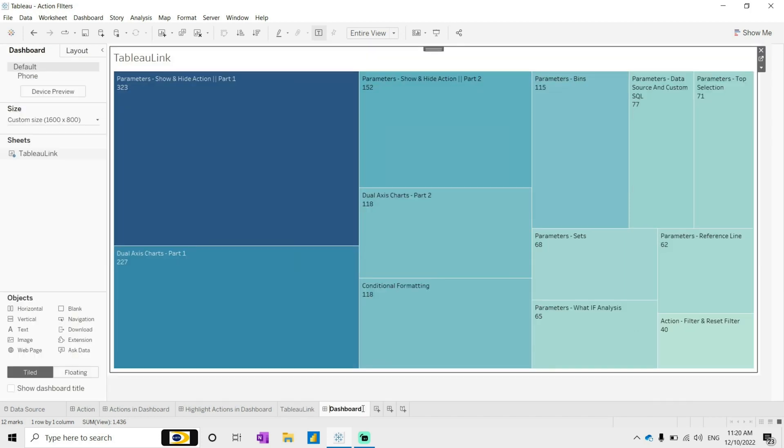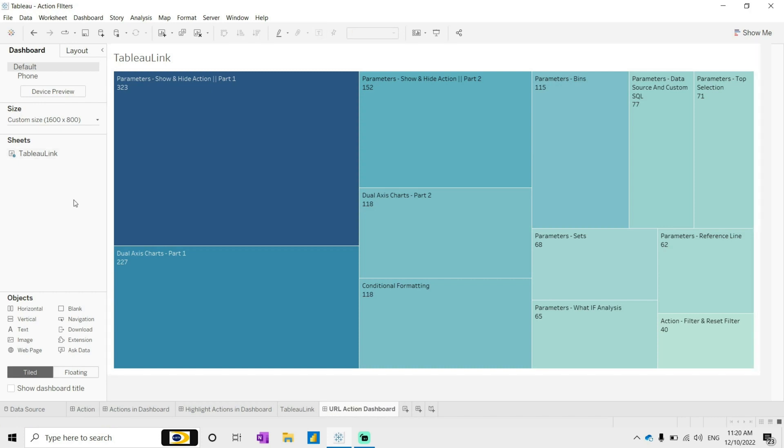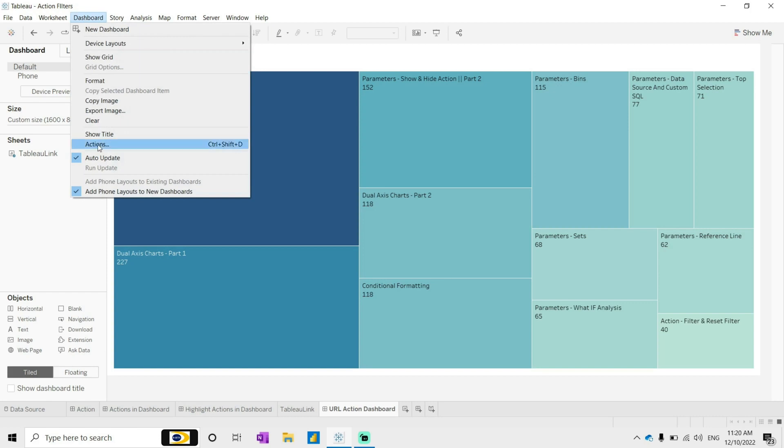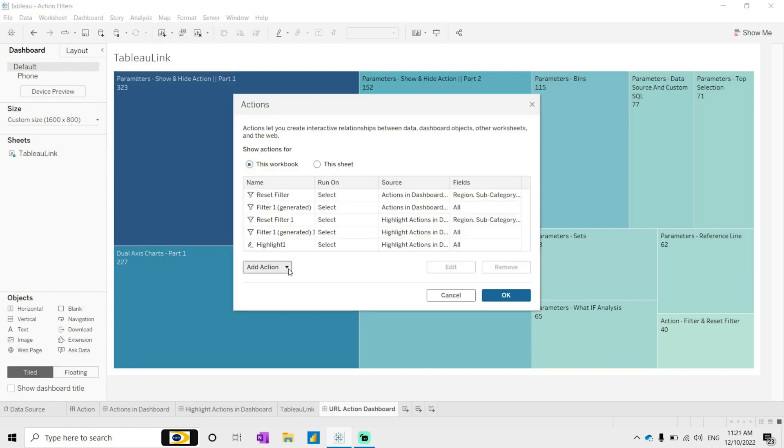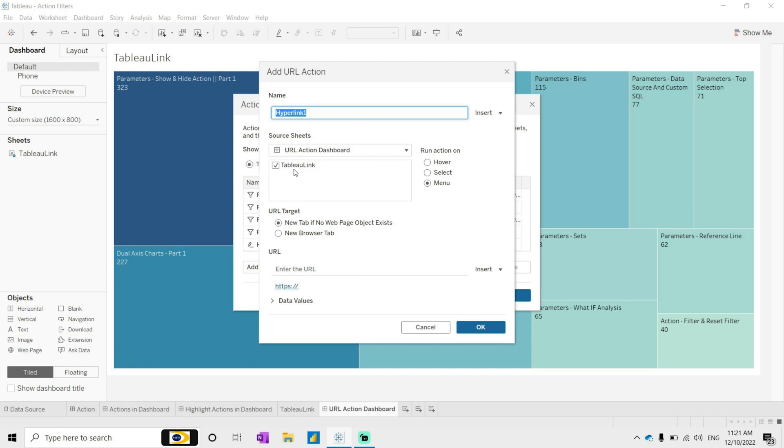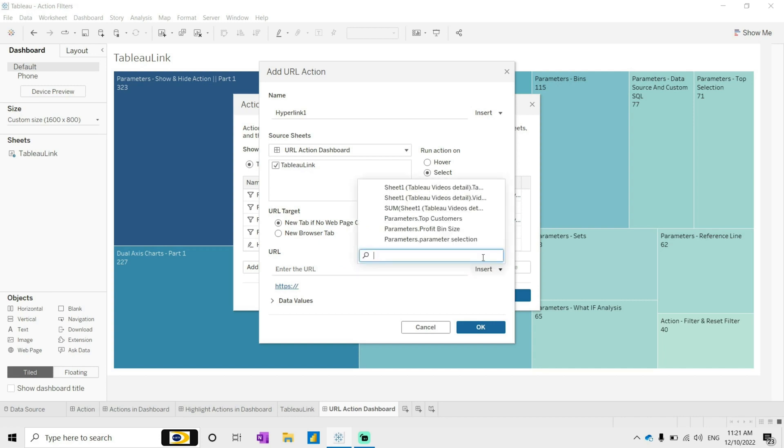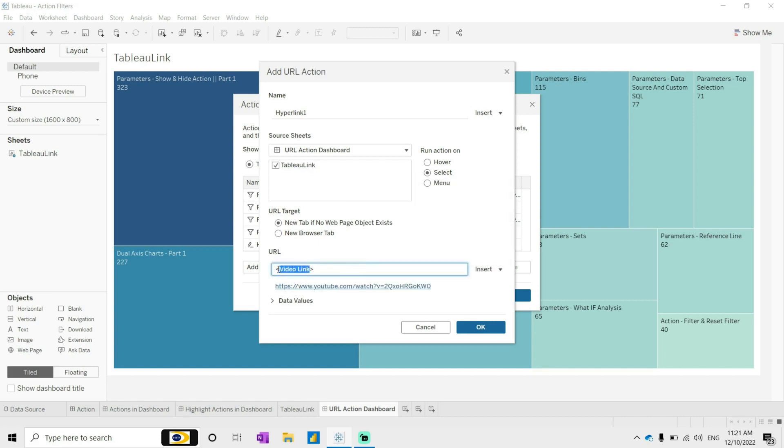Here I will write down URL action. If we go to the dashboard, then we have action, and in the action add actions go to URL. It selected the Tableau link, that's perfectly fine. Click on select, now in the URL insert here - you have to give the field name so we can see here. Click OK. Here, new tab if no web page objects exist - so if we will not take this web page in this dashboard it will open a new page, a new tab.